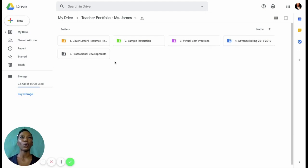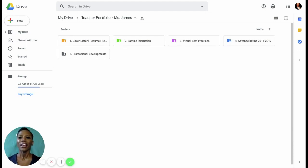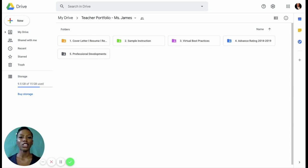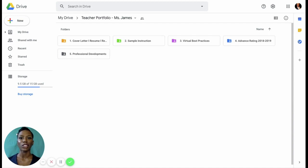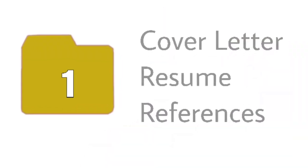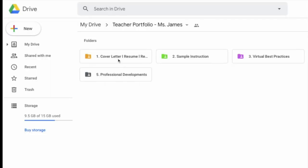All right. So here we have five folders within my teaching portfolio and my five folders are my cover letter, my sample instruction, virtual best practices, my ratings, and professional development. I'm speaking a little fast for the sake of not taking too long in this part of the video. If I am speaking too fast, please forgive me. Please forgive me and I will take my time.